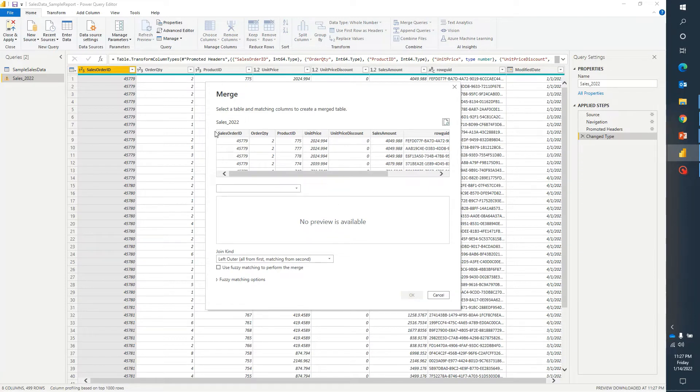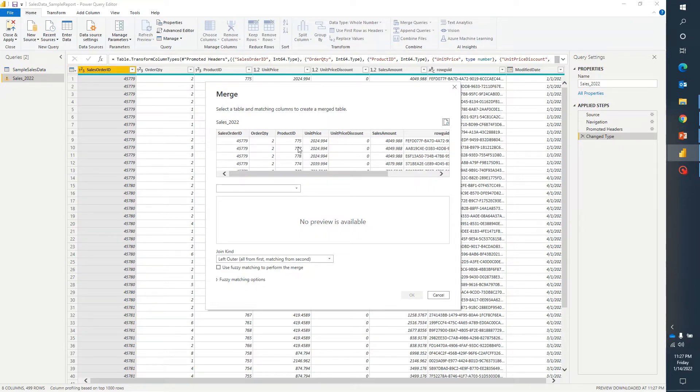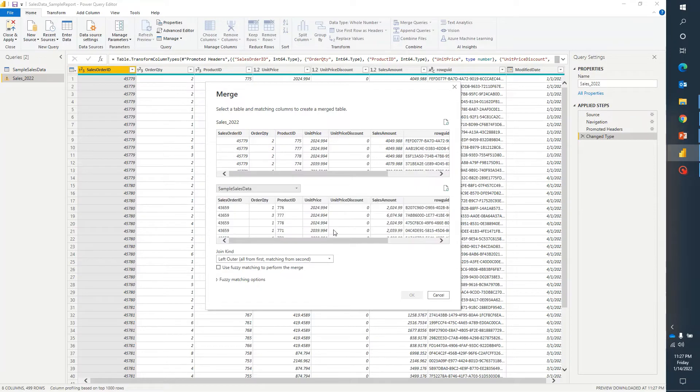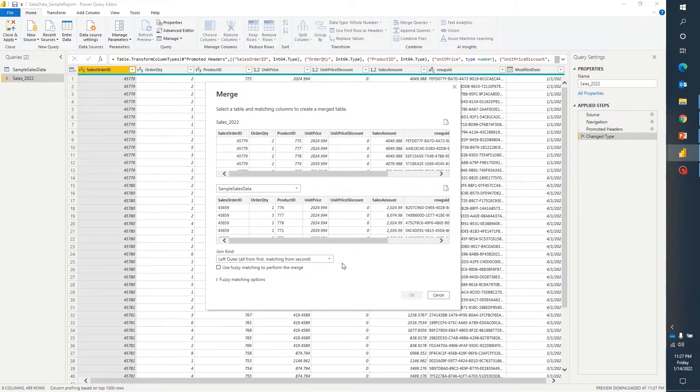First of all the first table on which I was earlier, the sales 2022, it has already selected that and now I can select the available option. I want to join with another table. I will select that, now it will ask you which kind of join you would like to apply here.